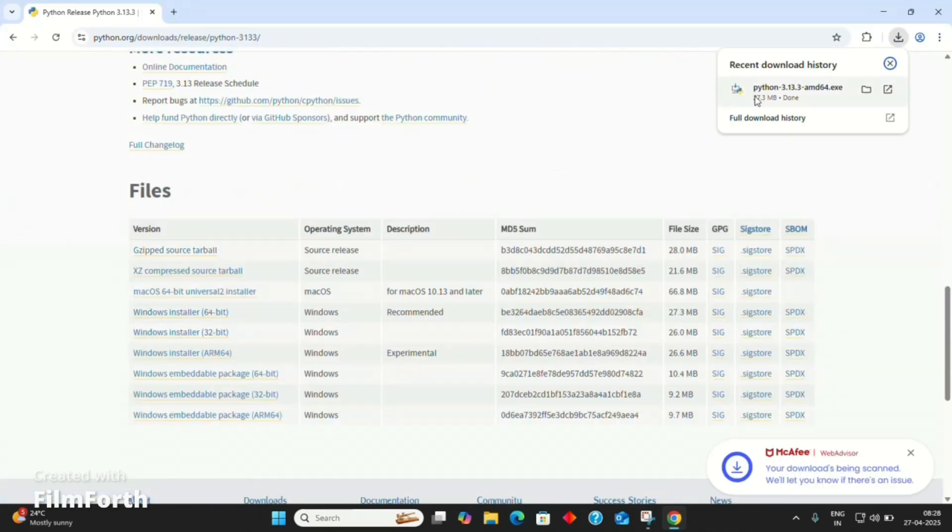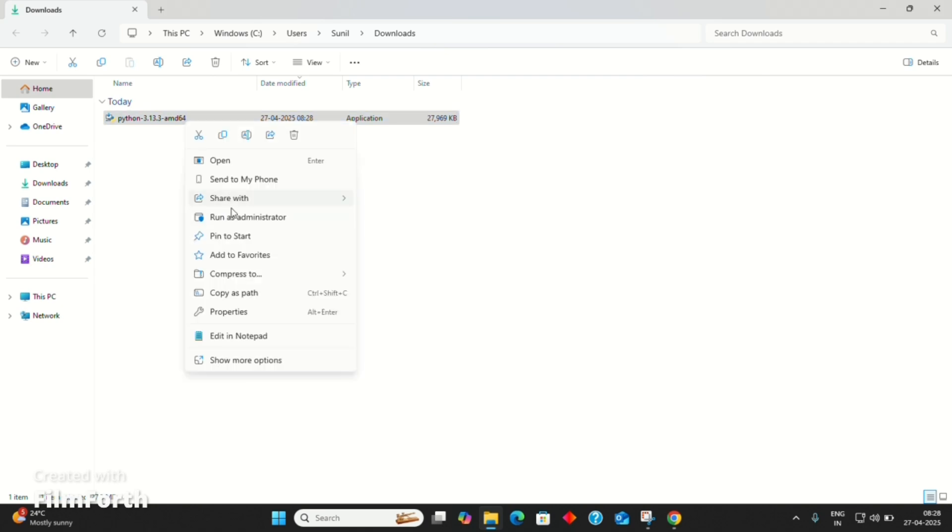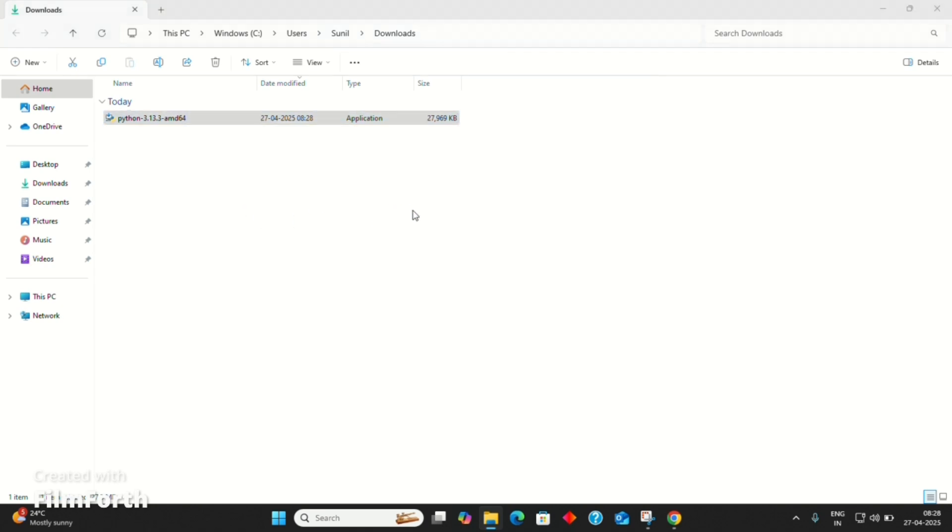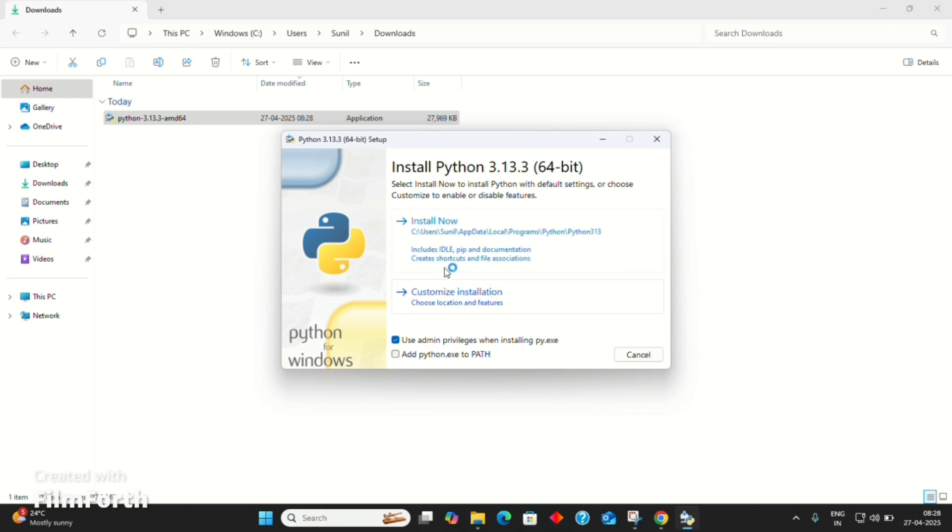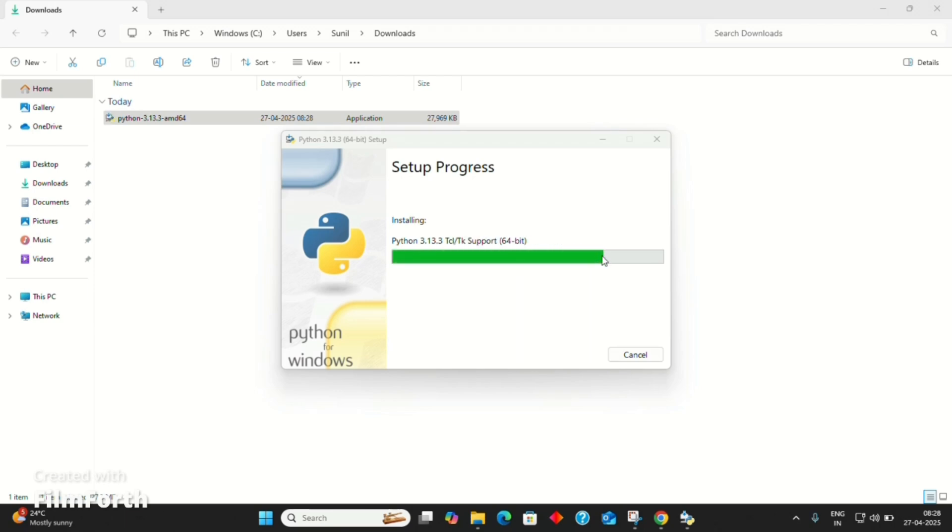I'm using Windows 11. When the download is completed, right-click the installer and select Run as Administrator. Make sure to check both the checkboxes, then click on Install Now. Let's wait until the installation completes. Once it's done, click OK. Python is now successfully installed.